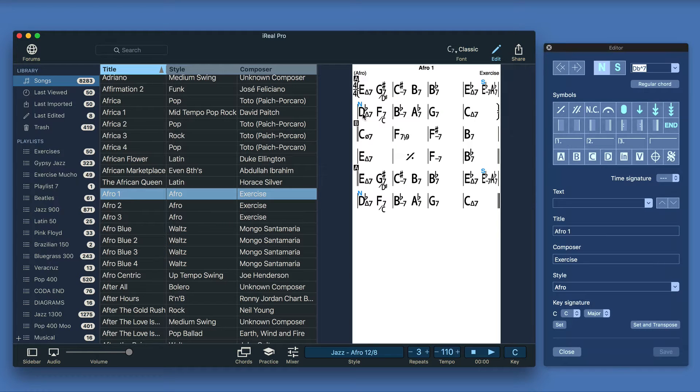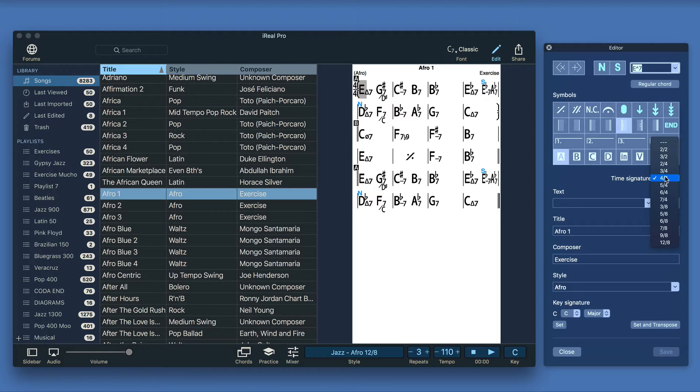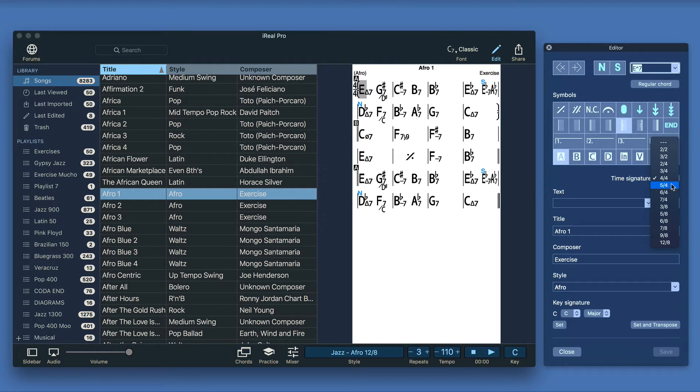Position the cursor at the beginning of the measure where you would like to change the time signature. Then in the editor panel change the time signature, for example 5-4.